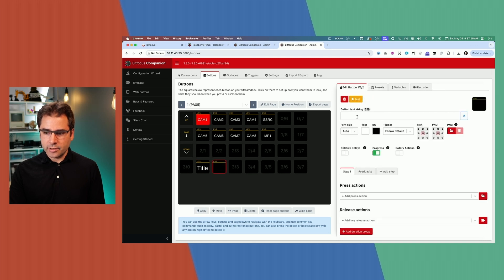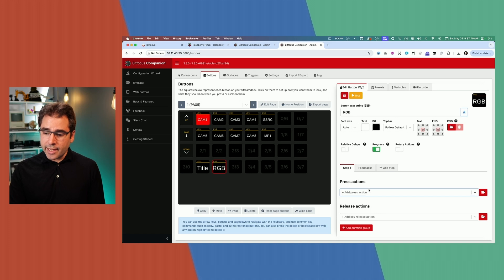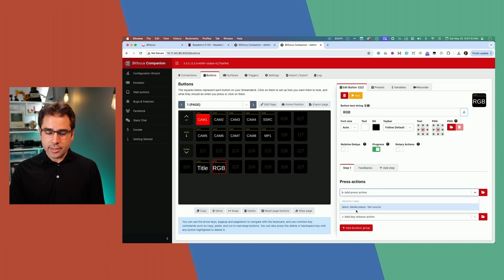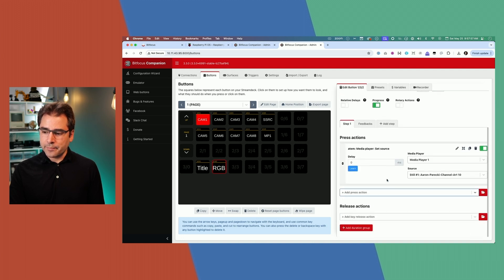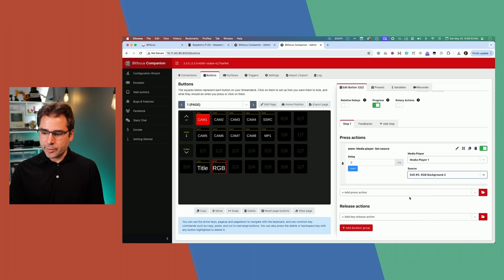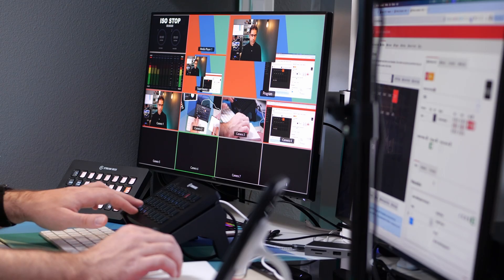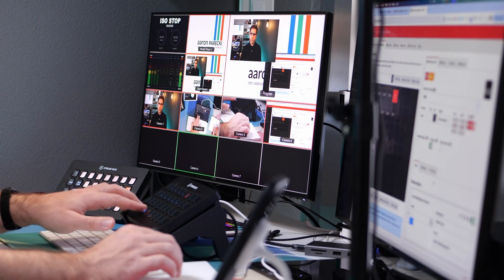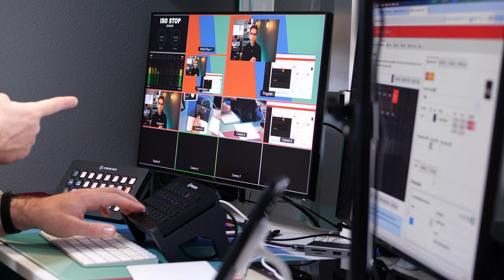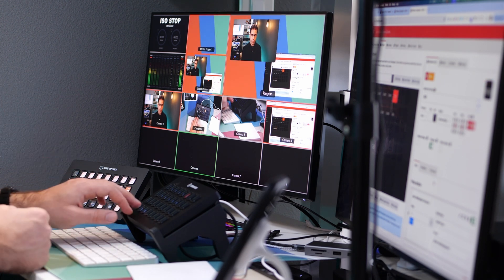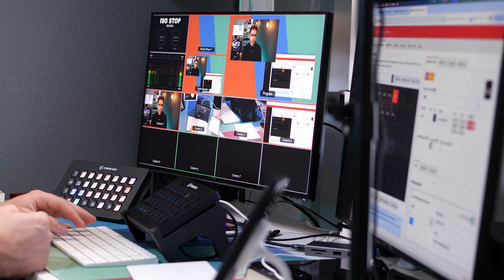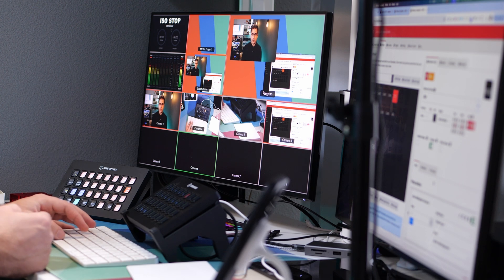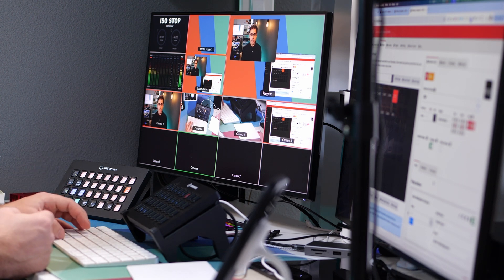I'm going to make a new button over here, which is called RGB. And this will just be the red, green and blue background. Now that I've created a media player set source action once it shows up under the recently used menu. So here I'll change media player one. And this one I'm going to use the RGB background. Now as I toggle between these two buttons, you'll see the background on the image change from the little button presses that I'm doing here. This is already faster than digging through the menu on the ATEM software control. And of course, there isn't a button on the ATEM itself to do this anyway.